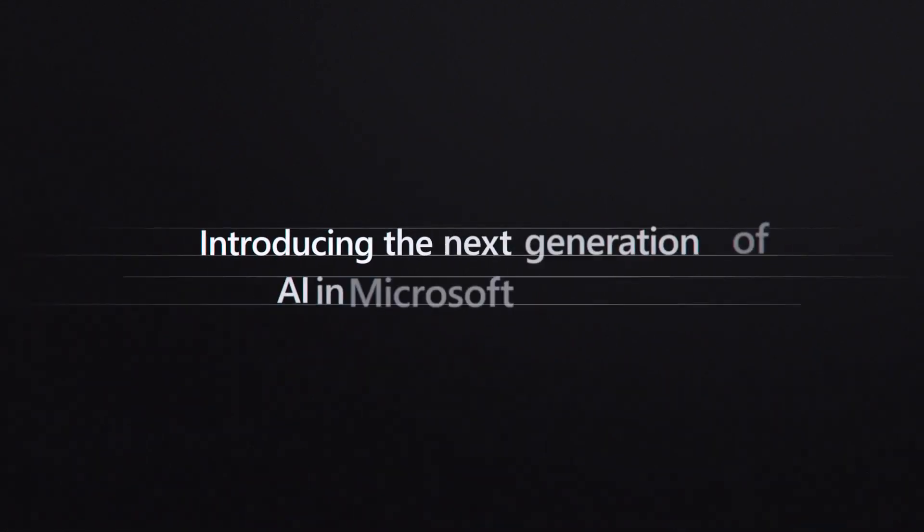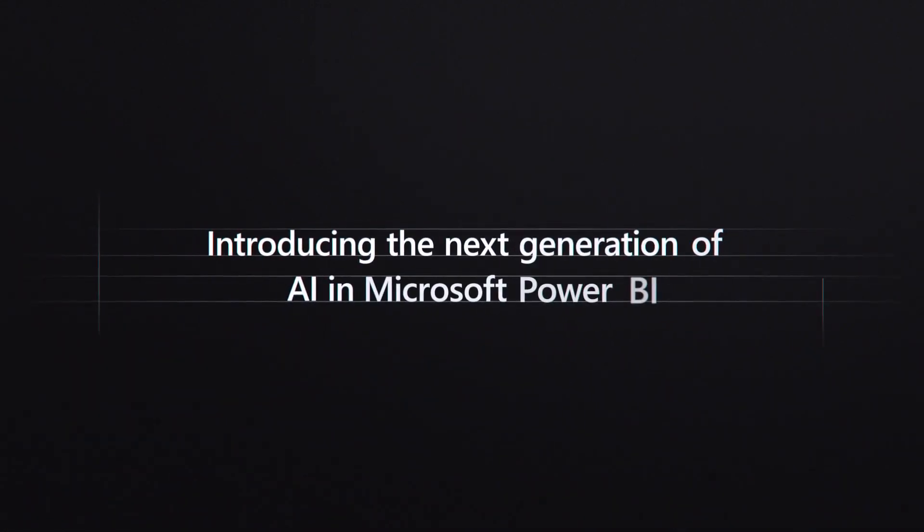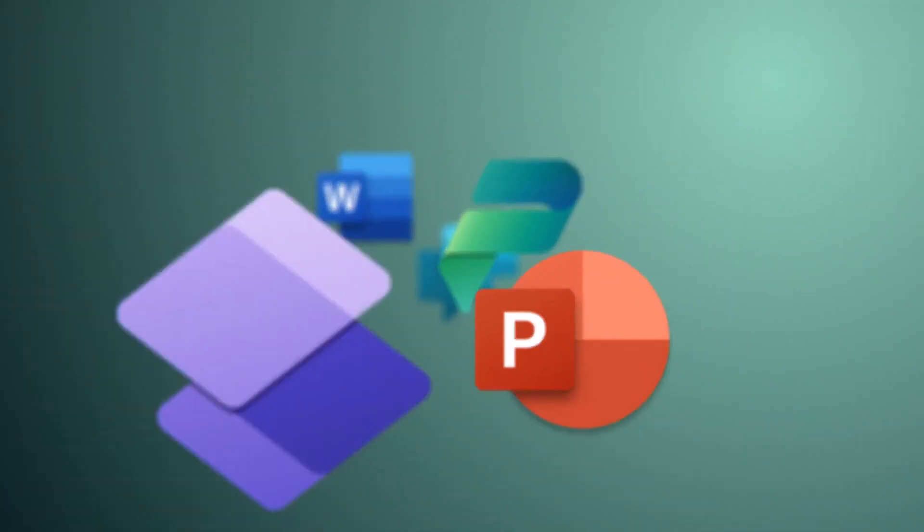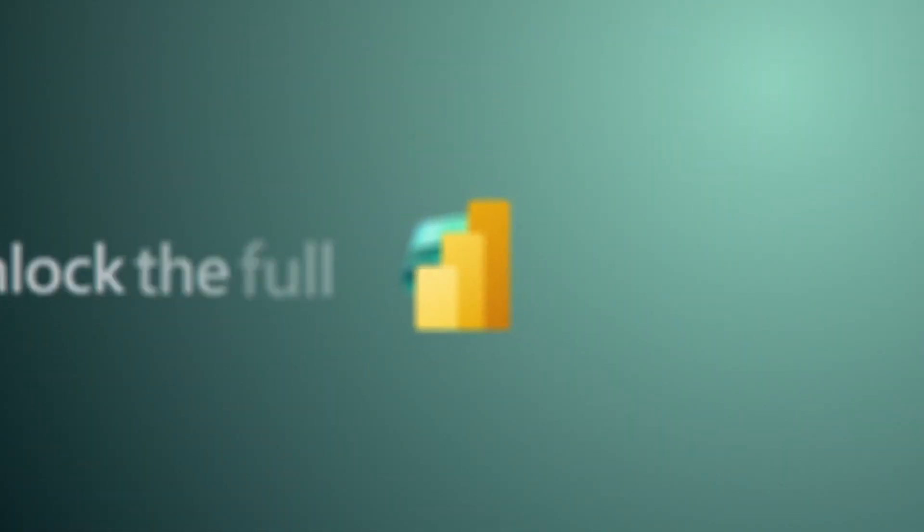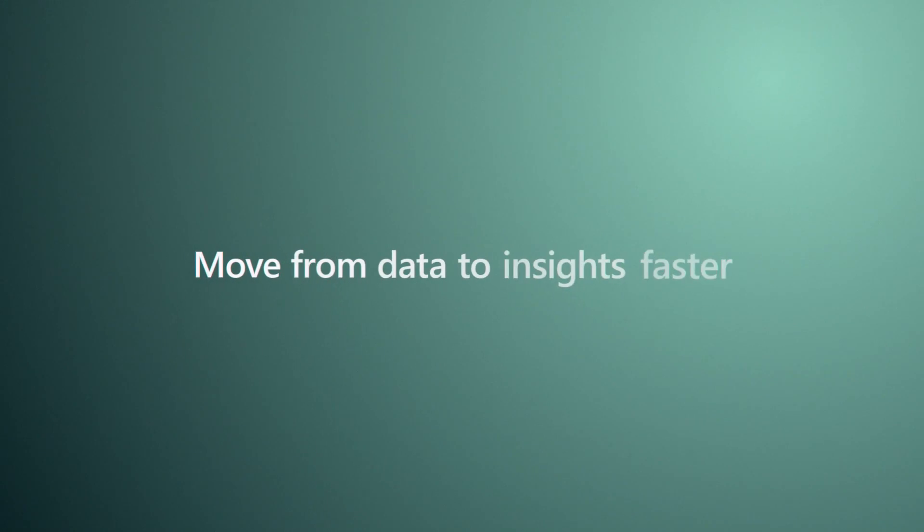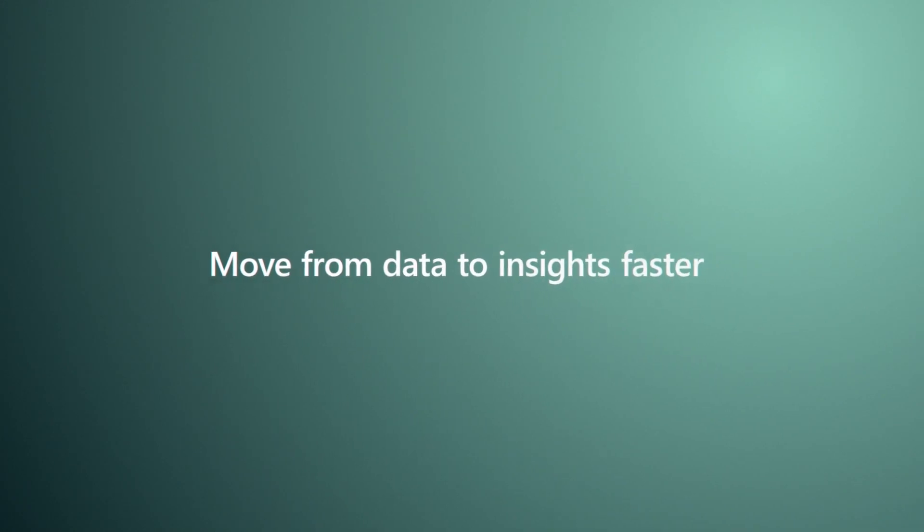Introducing the next generation of AI in Microsoft Power BI. Copilot in Power BI empowers your people to unlock the full potential of your data and move from data to insights faster.